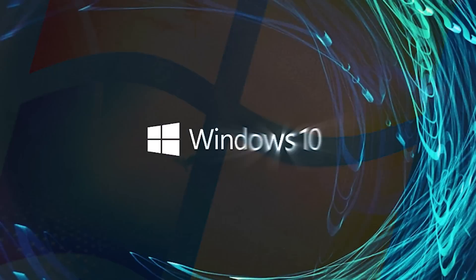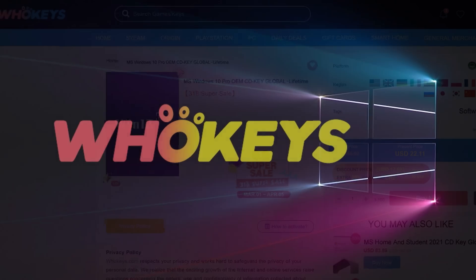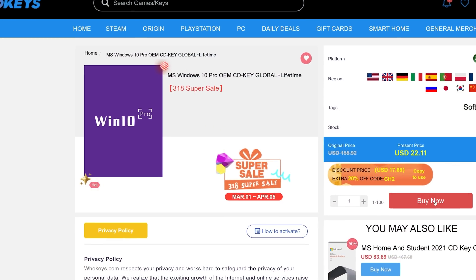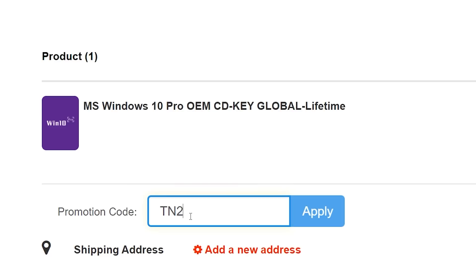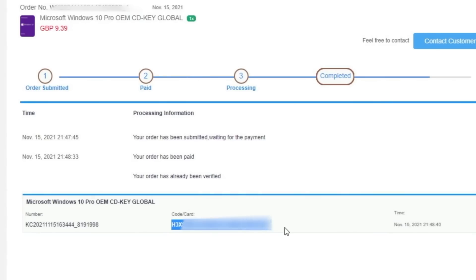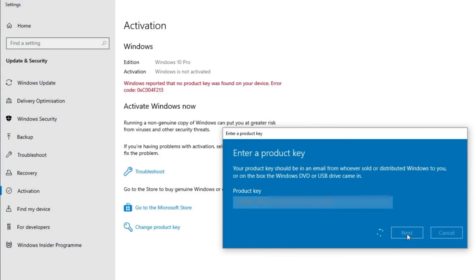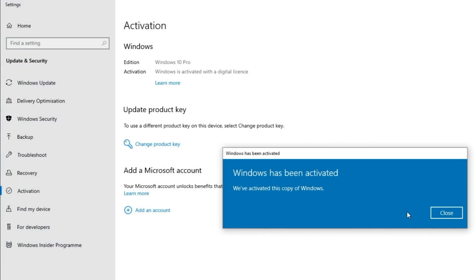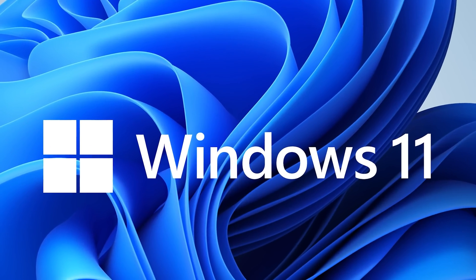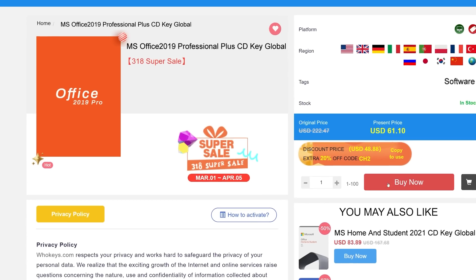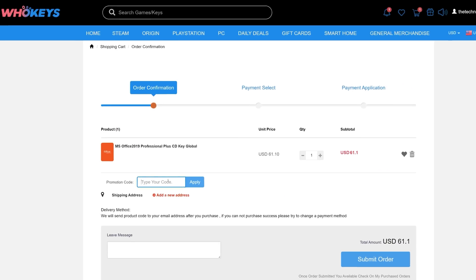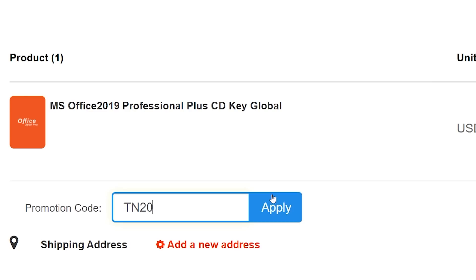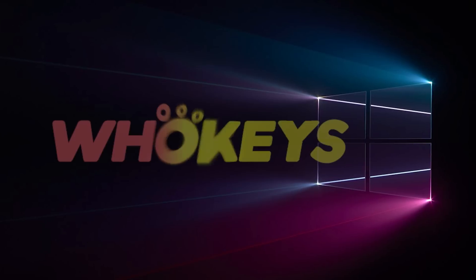Looking for a cheap way to license your Windows? Check out hookies through the links in the video description. Make sure to use the code TN20 to get 30% off. Paste the license to the activation settings and you're all done. This license is for Windows 10, but you can upgrade it to Windows 11 for free. They also offer Microsoft Office 19 license. Use the same code TN20 to get 30% off. Check out hookies.com in the video description below.